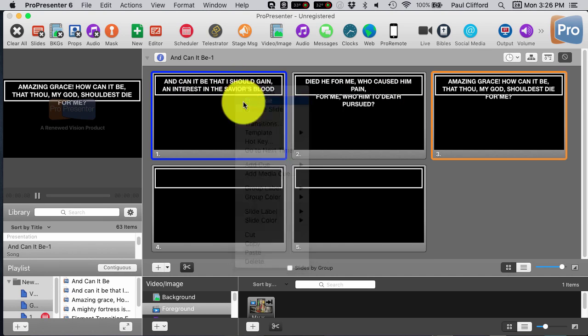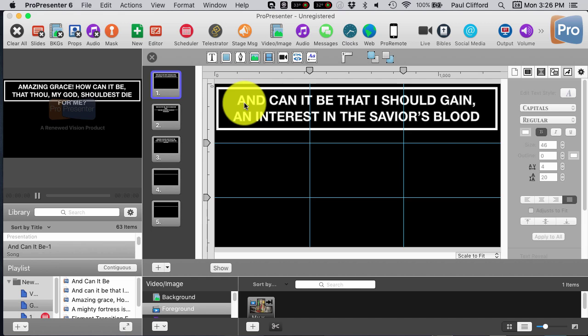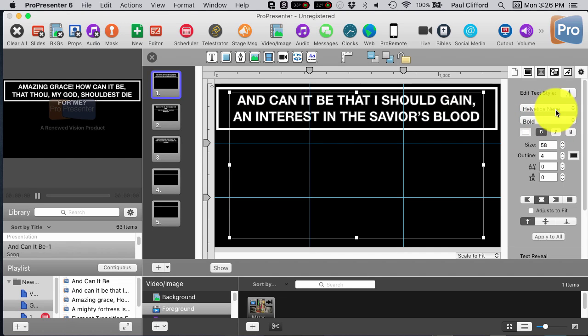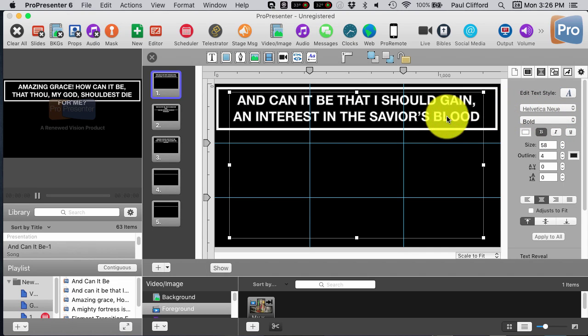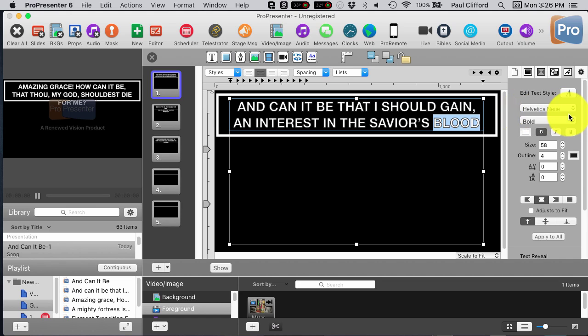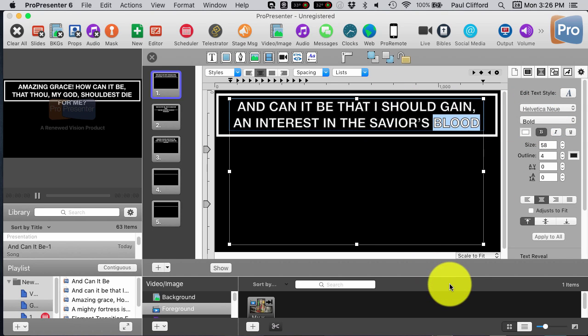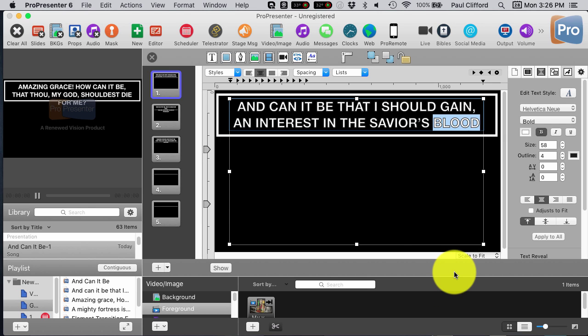And you'll notice when I go into Edit Slide, that while it says capitals here, once I actually select it, it's Helvetica New Bold. So, I can do that with any of the songs. So, those are my two ways.